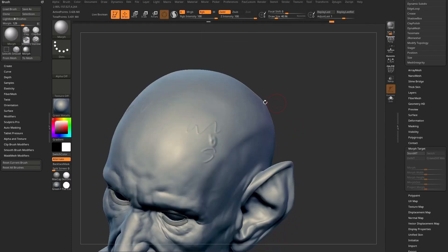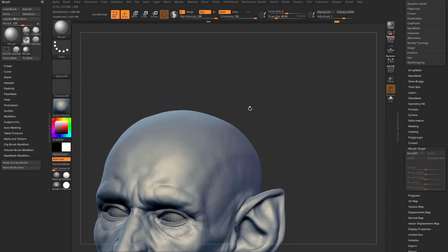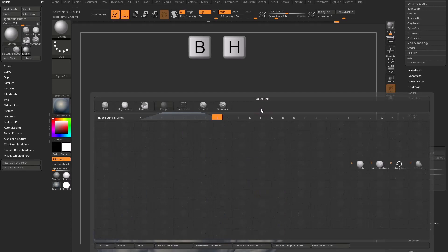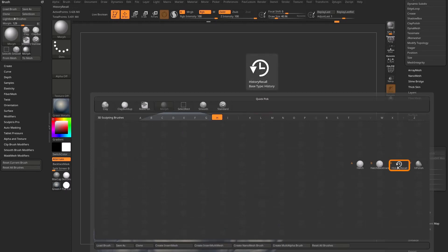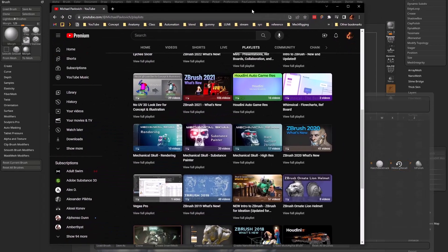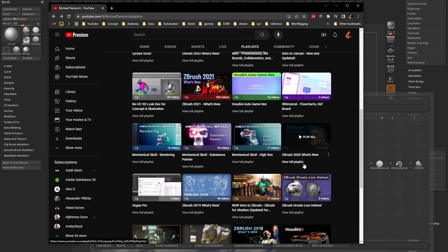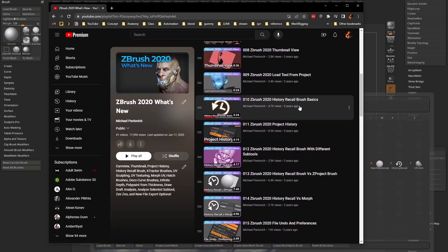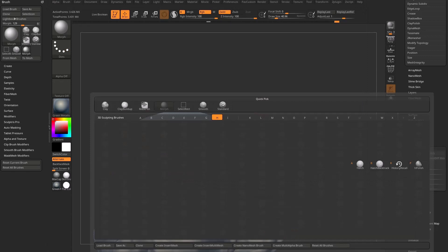You may be thinking — isn't this something the Recall brush will do? Hit B, then H to narrow down to H brushes, and you'll see there's a History Recall brush. This was introduced in ZBrush 2020 — you can go to my YouTube channel, ZBrush 2020 What's New, and scroll down for videos on the history recall brush and project history. We'll explain a little of it here, but if you want to deep-dive, that's where you'll want to go.